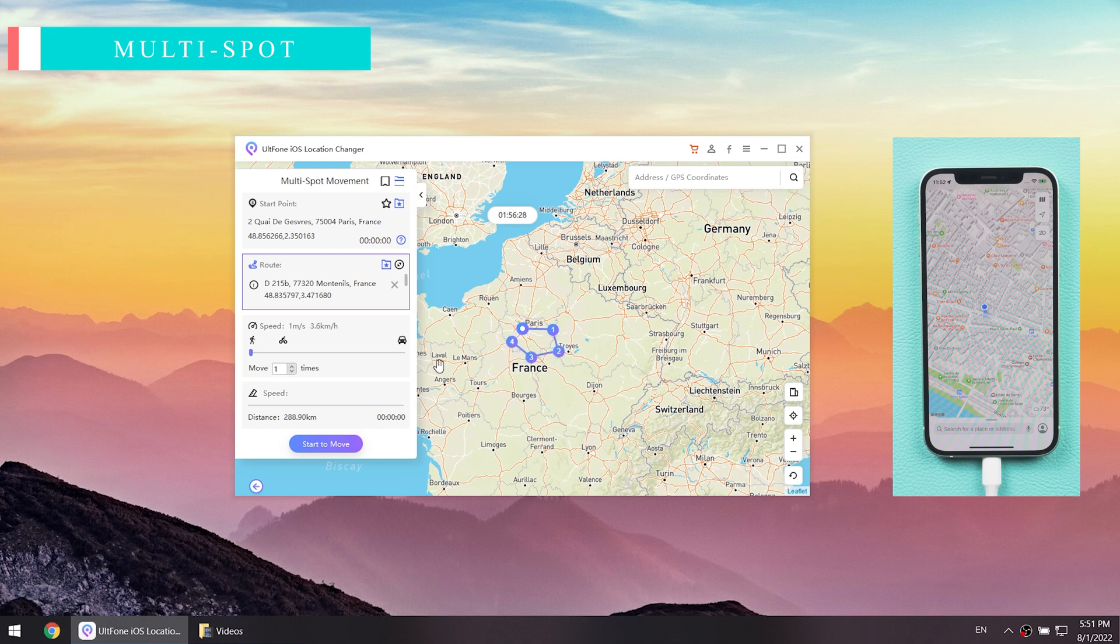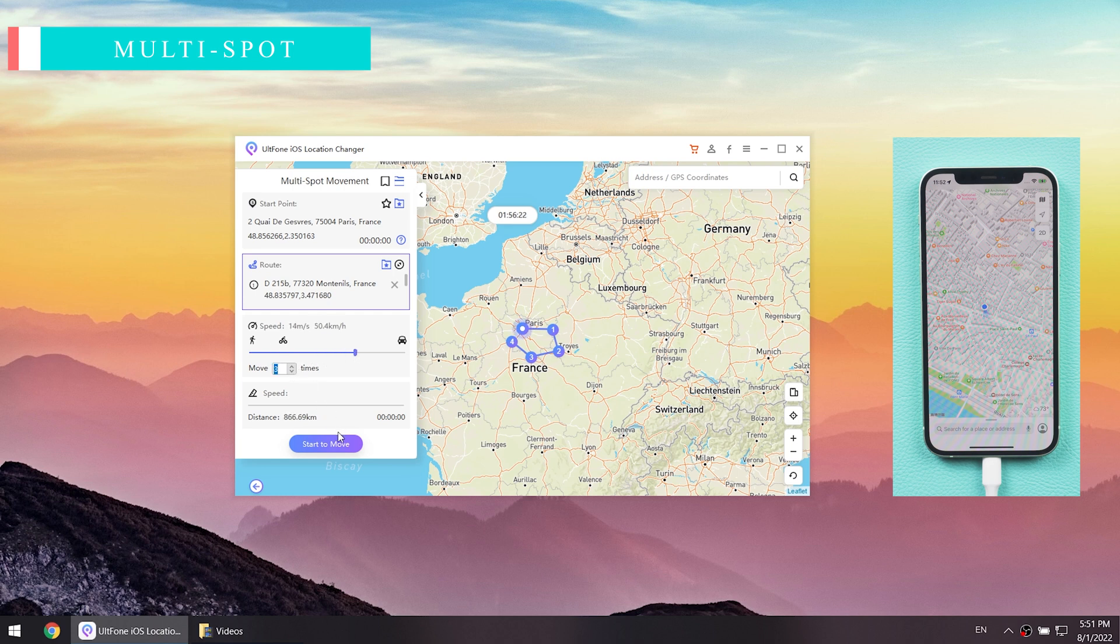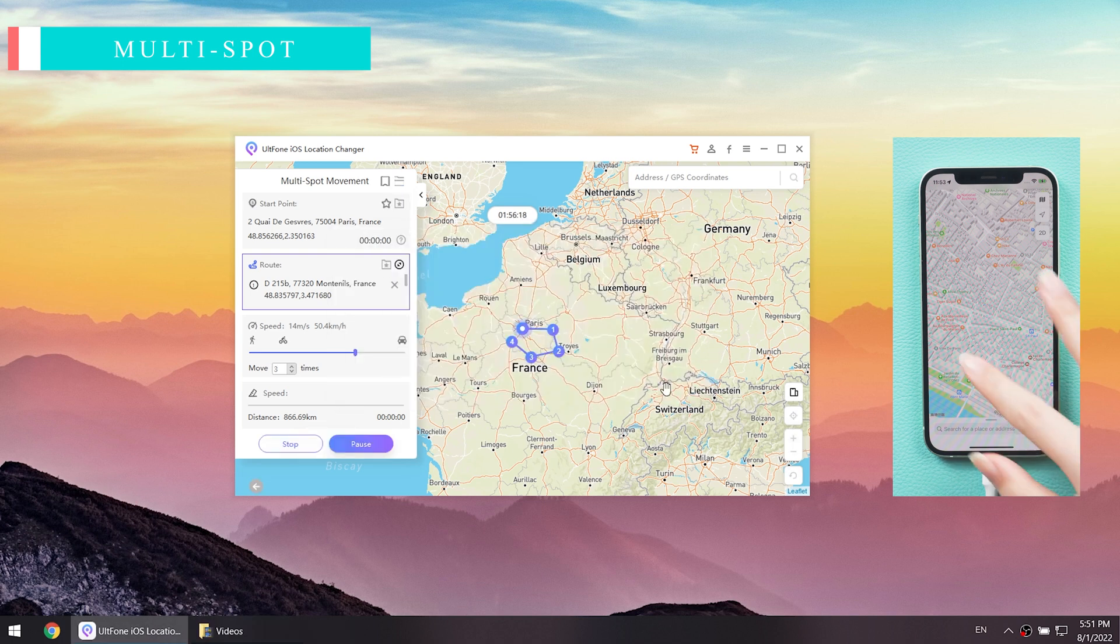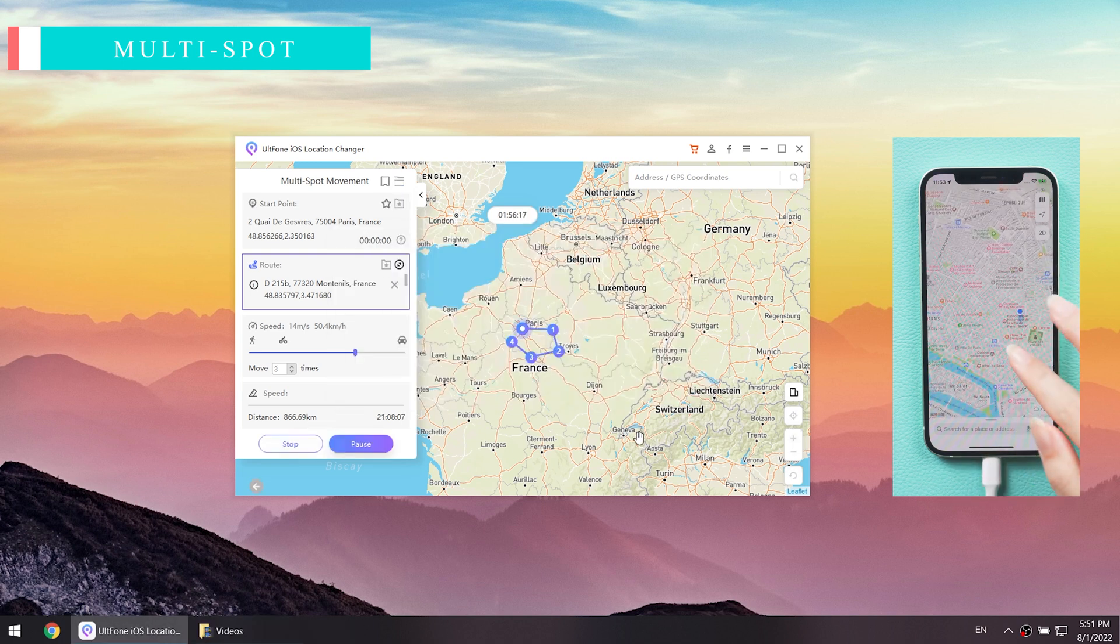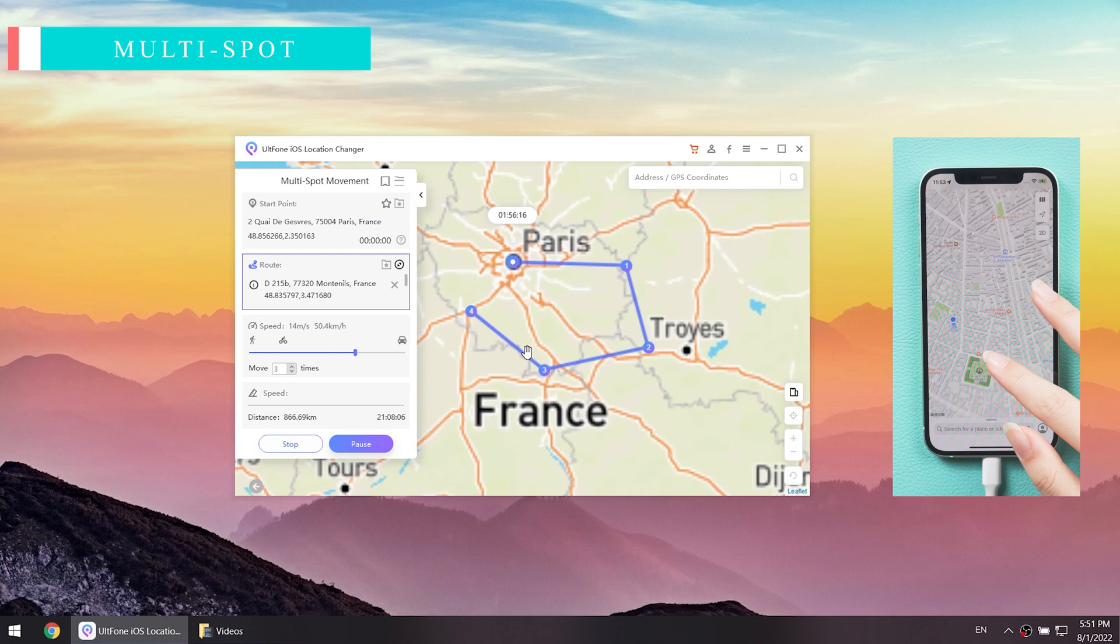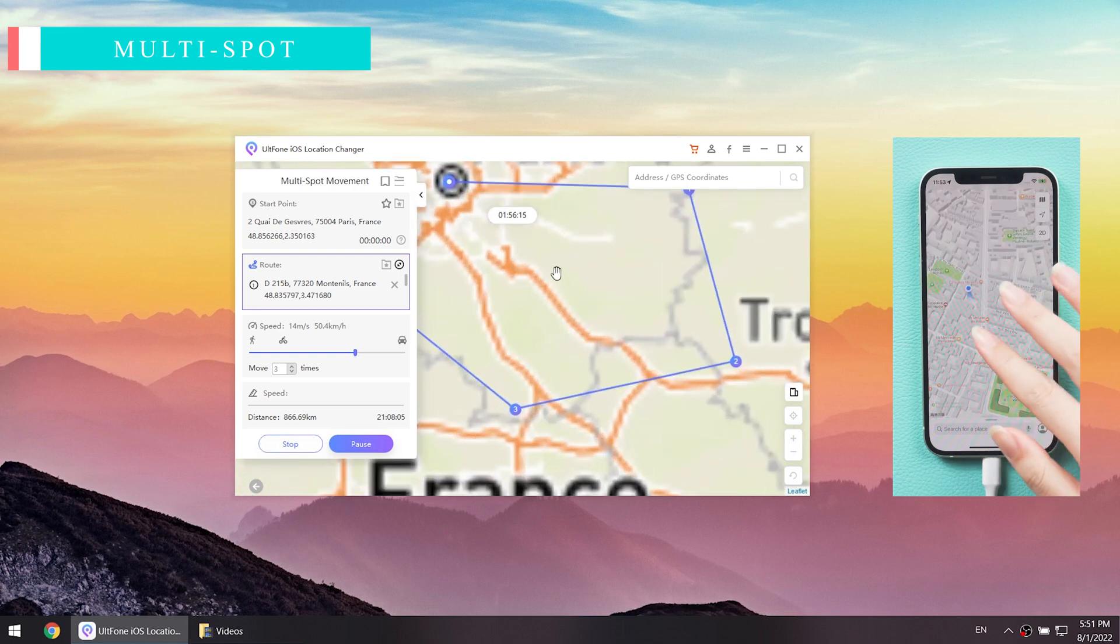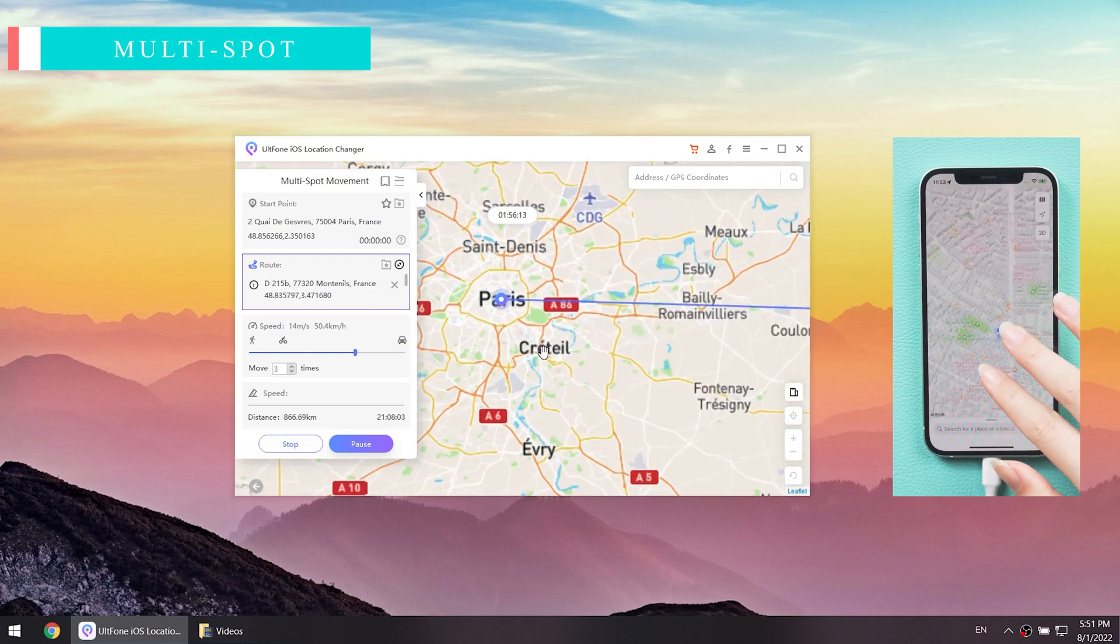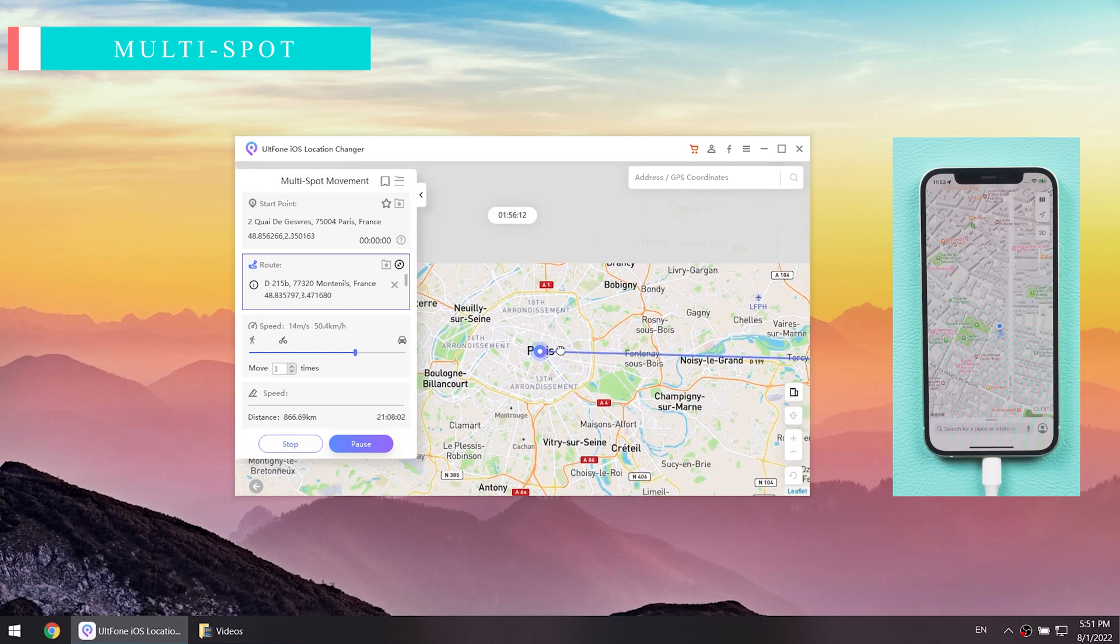You only need to select the places you want to go on the map, then adjust the speed and number of times you want, then click to start move. So fun! The location on the phone is changing.